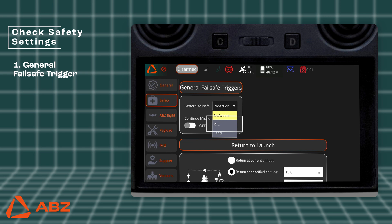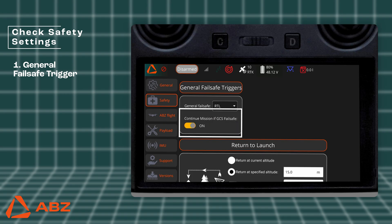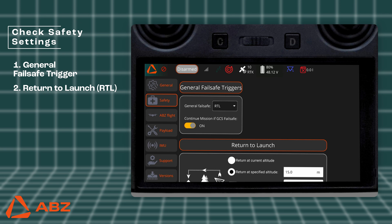The Return to Launch (RTL) function uses only relative altitude measurements and will not follow terrain or avoid obstacles. This option means the drone will immediately begin its return to the takeoff point. It's the safest solution, especially if the flight area is clear of obstacles. The Land option means that the drone will land at the point of signal loss. The Continue Mission setting allows the drone to continue its current mission if the connection is lost, and is only used in large open areas where you can maintain visual contact with the drone.